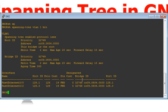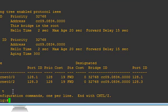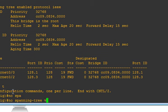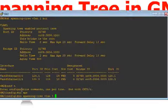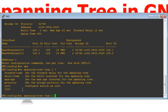Spanning tree is fine on both switches. In this video I'm trying to simulate a loop by disabling spanning tree. I'll go to Switch 2 and run 'no spanning tree vlan 1' to disable it — that's the only VLAN I have spanning tree configured on.